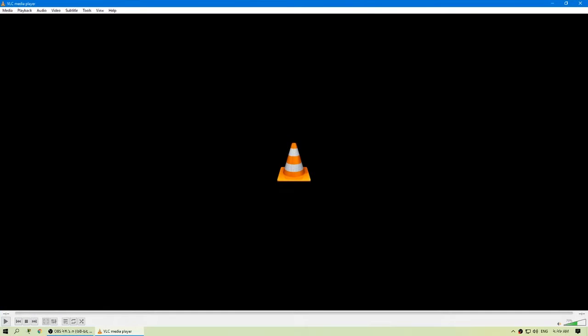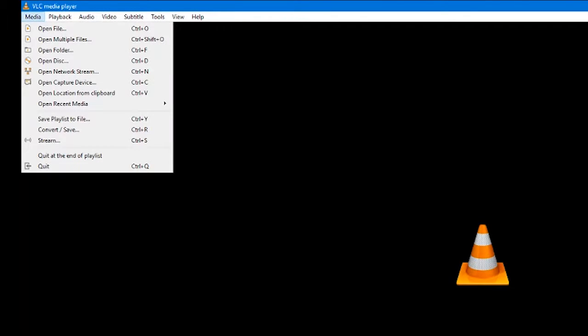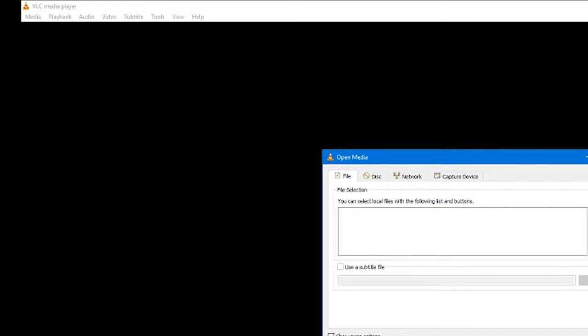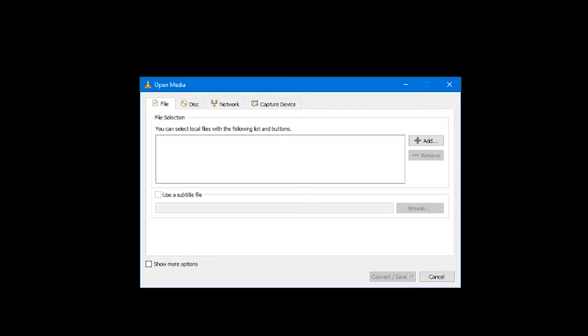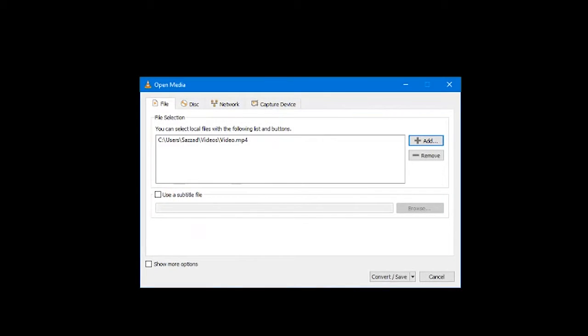How to use VLC as a video converter to MP4? Convert from the media menu. Click on the media menu in VLC and then click on convert/save. Using the add button, select one or more video files to be converted.